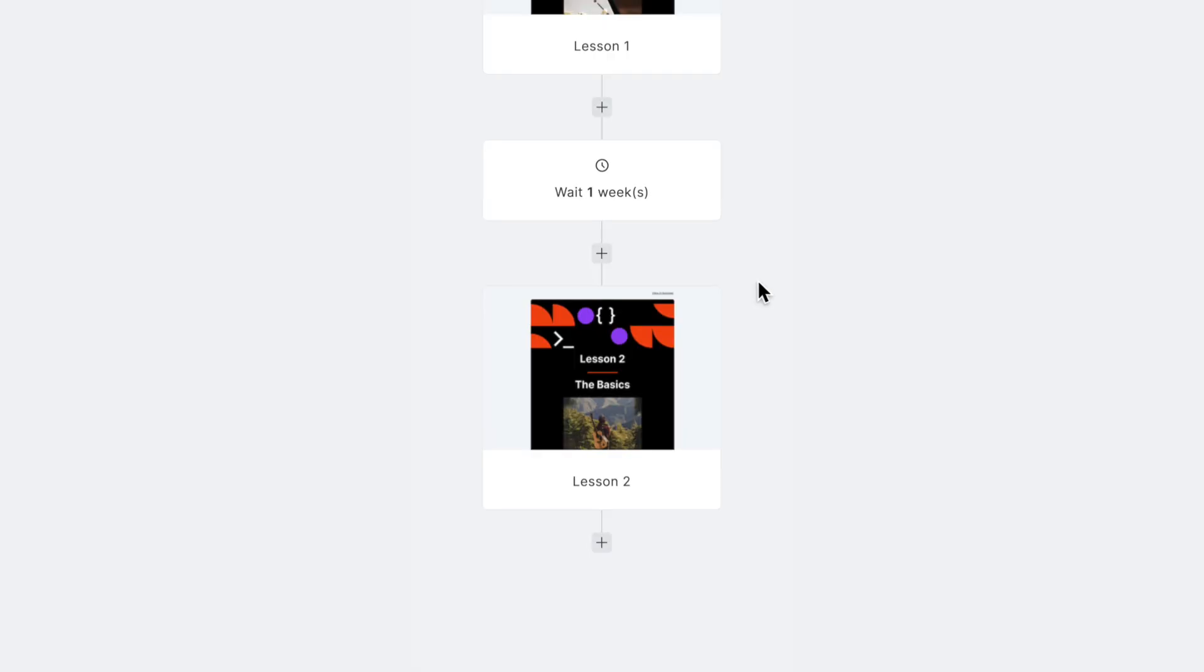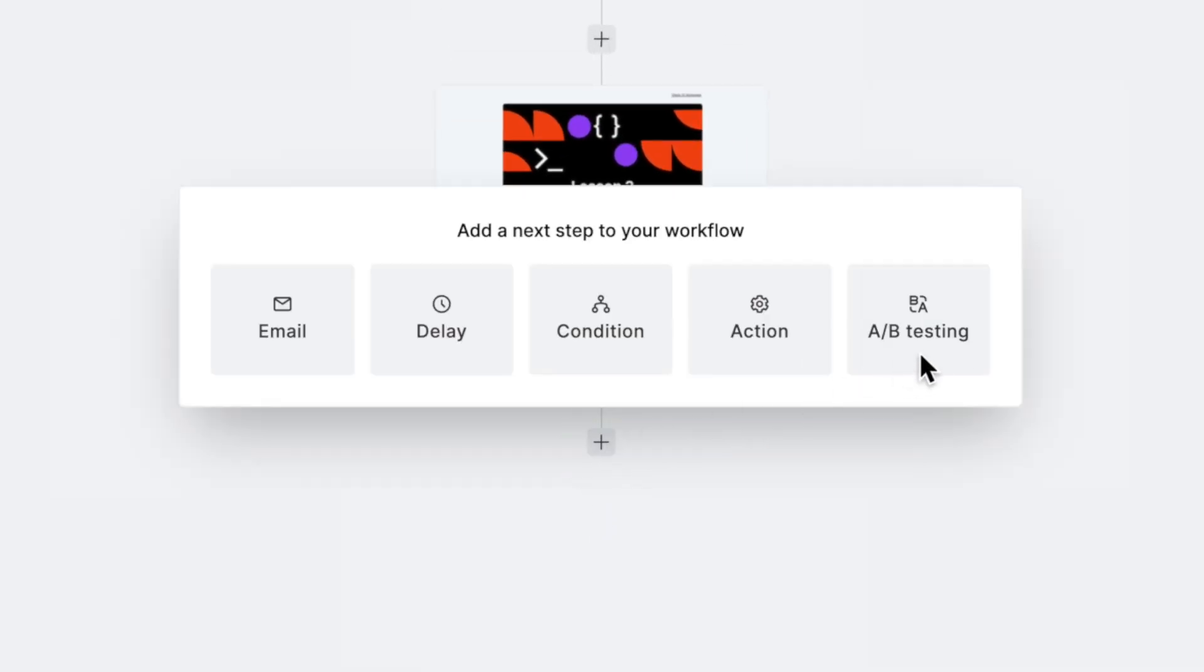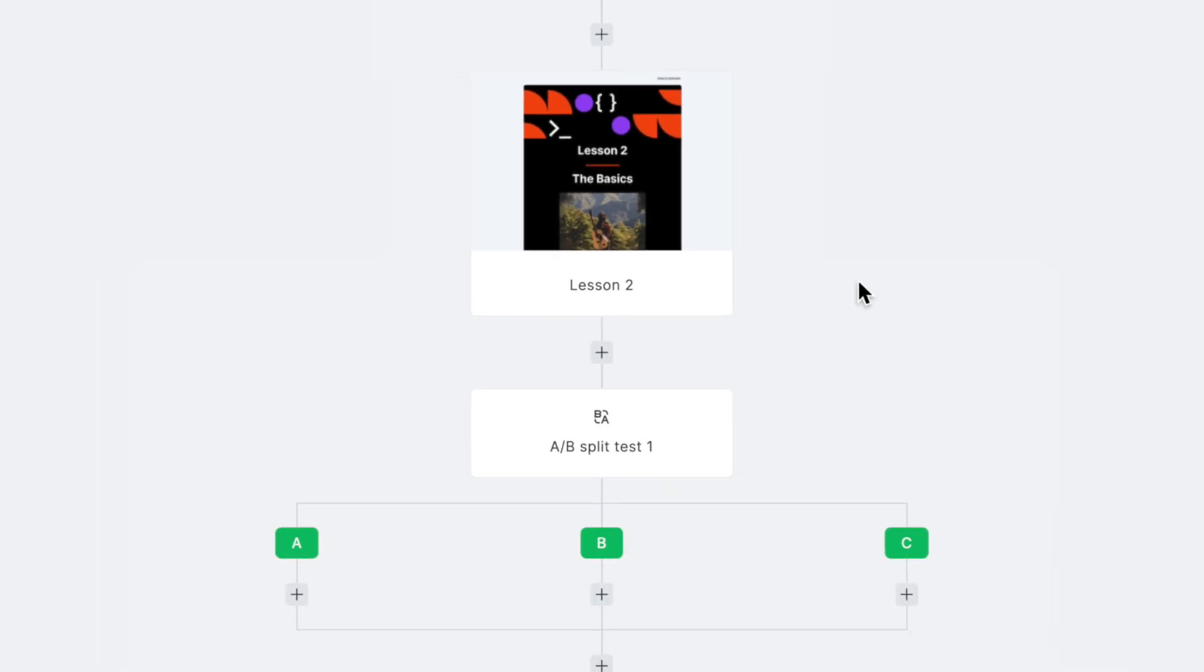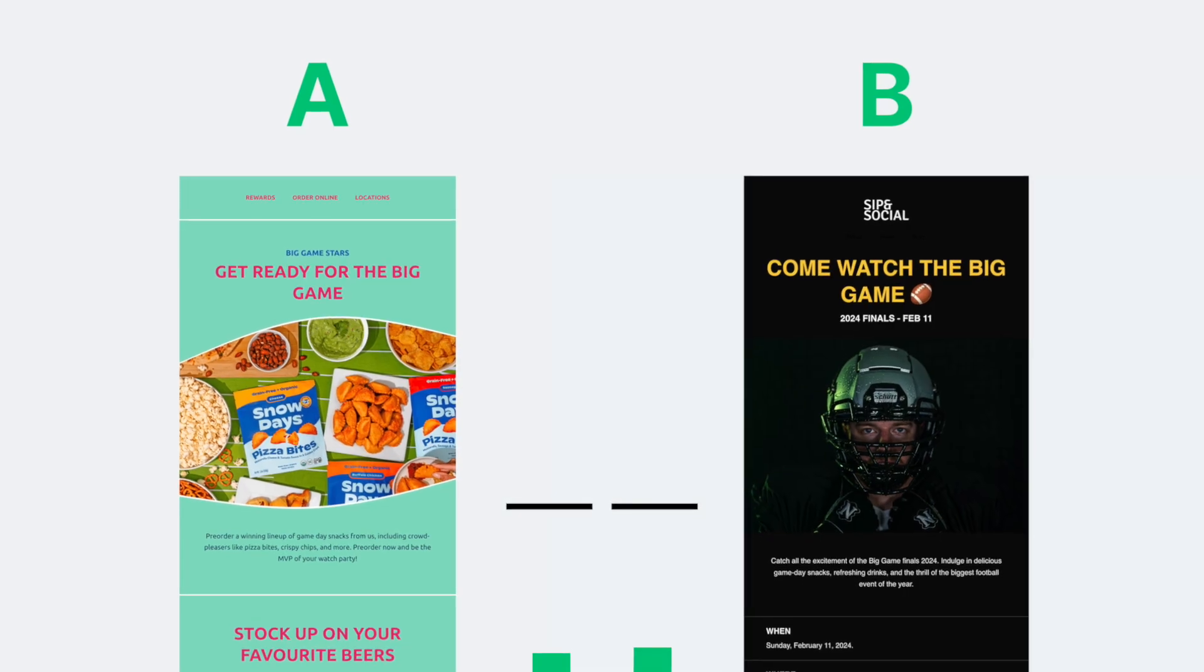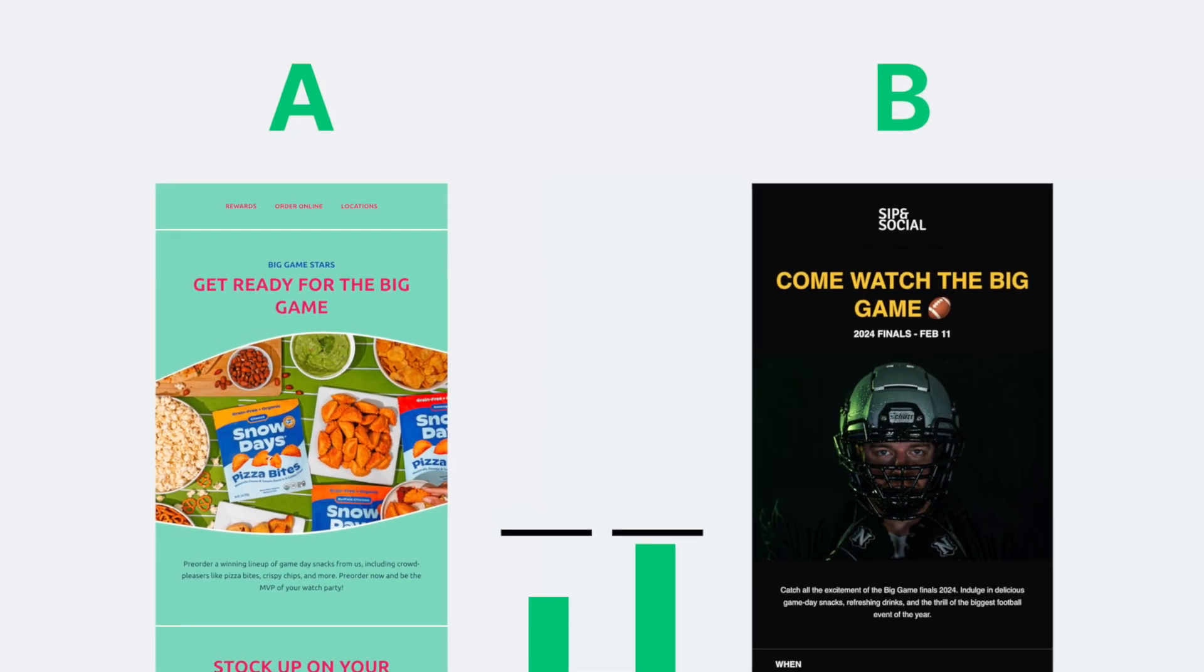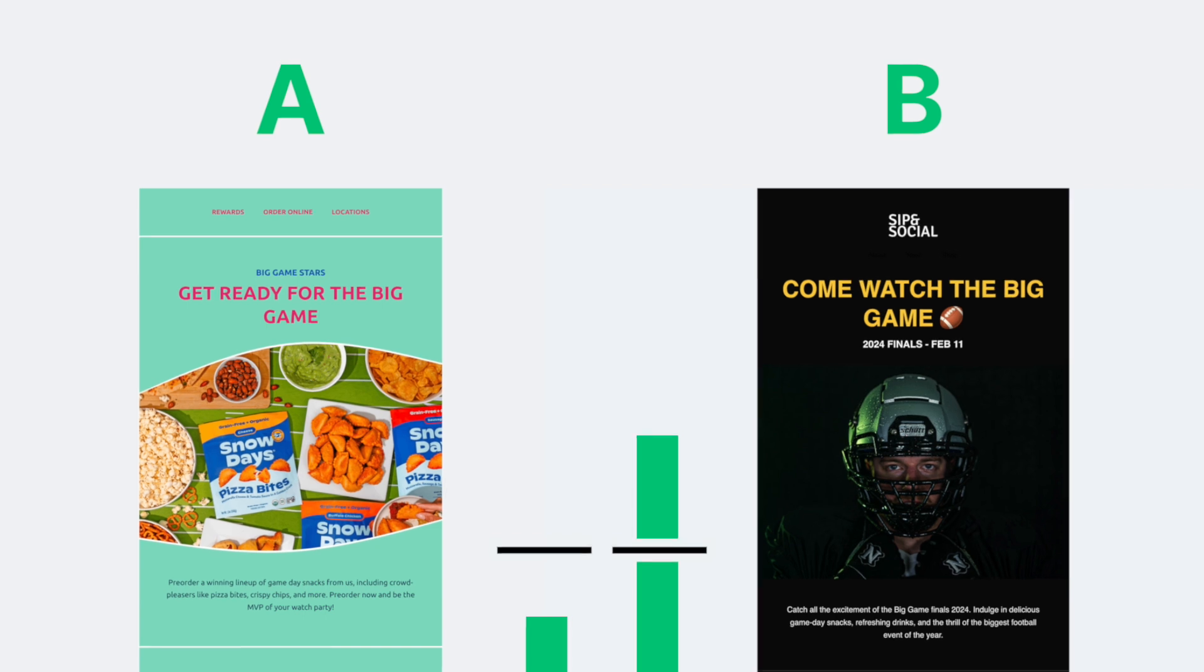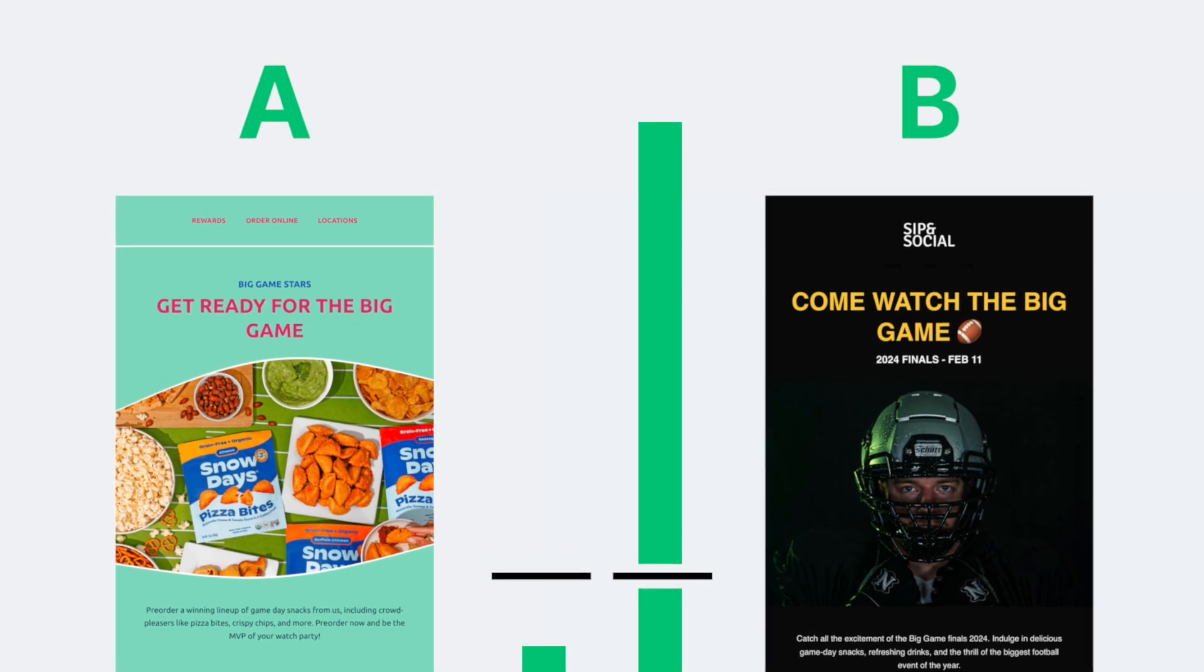If you're not sure which subject line or image works best, you can let your audience decide with A-B testing. You can make informed decisions based on real results and watch as your audience takes notice. A-B testing is proven to increase open and click rates by promoting what your audience engages with most.